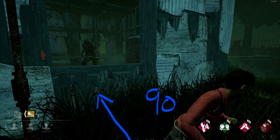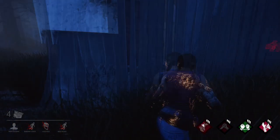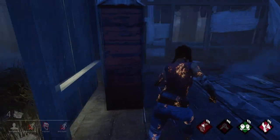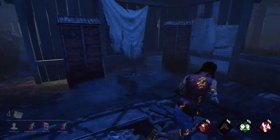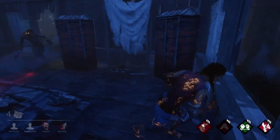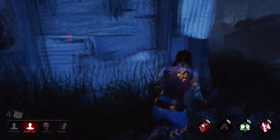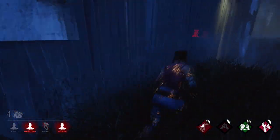Now that I have explained the theory, I want to move on to some practical examples. In the first example, you can see the killer chasing me. I always make sure to look behind myself before I move through the window to check that the killer is mind-gaming.